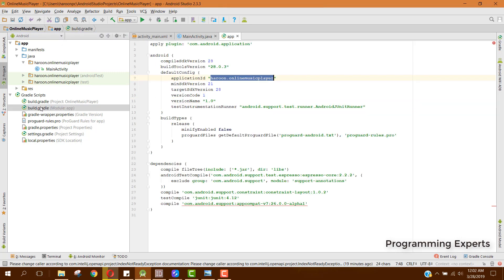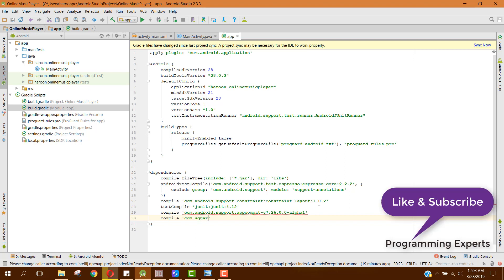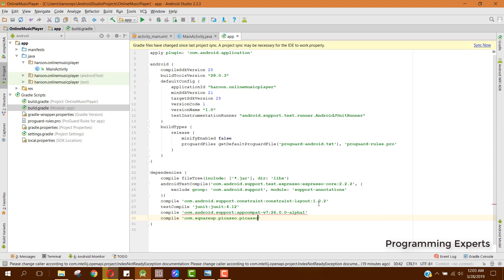First of all, in the build.gradle file, we will be requiring the Picasso library for displaying images. If your Android Studio version is 3 or above, you need to use 'implementation' instead of 'compile'. Since I have Android Studio 2.3.3 I am using the old 'compile'. The first dependency will be Picasso: com.squareup.picasso version 2.71828.